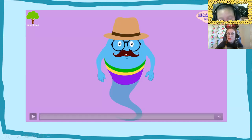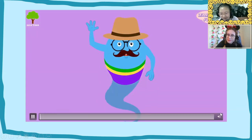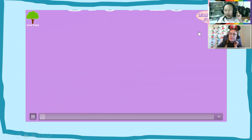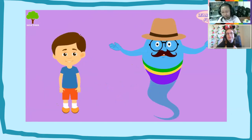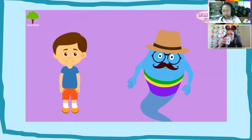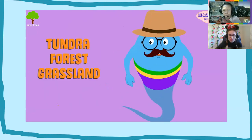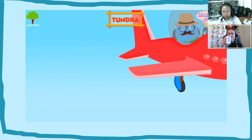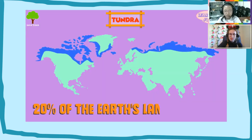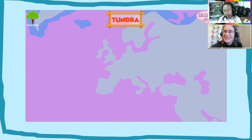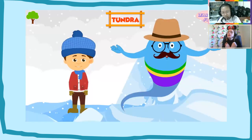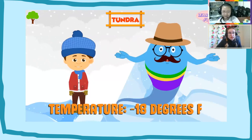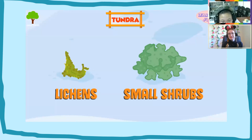Let's watch this video. Hello friends, today we'll learn about the biomes. A biome is a huge region of Earth that has a certain climate and certain types of organisms. Four major biomes are tundra, forest, grassland, and desert. The tundra biome — around 20% of the Earth's land surface is covered with this biome. It is the coldest among all biomes, with an average temperature of approximately minus 18 degrees Fahrenheit. Some lichens and small shrubs flourish in the arctic tundra.